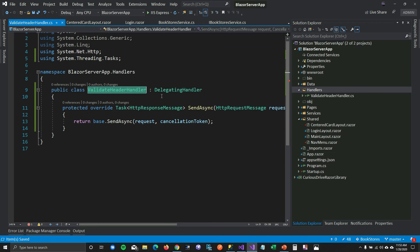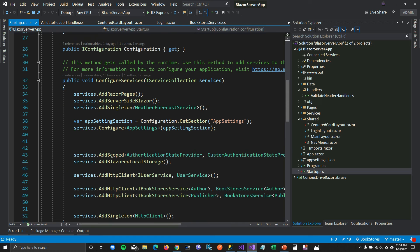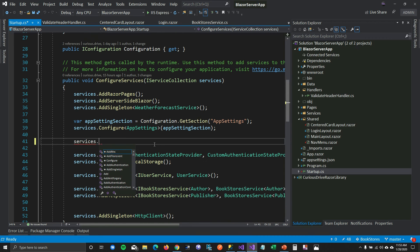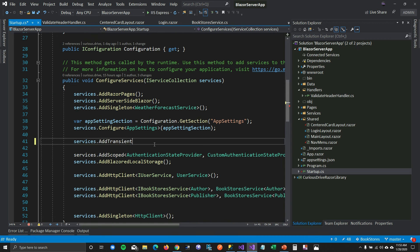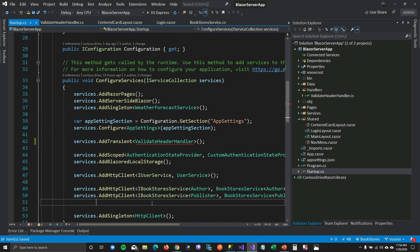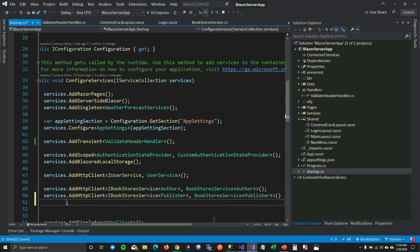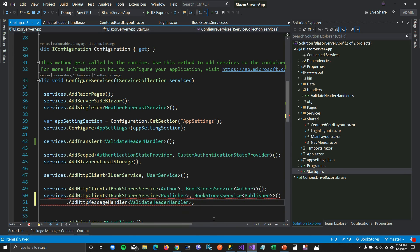In the Startup class I'll add: `services.AddTransient<ValidateHeaderHandler>()`. Then on the BookService HTTP client registration, I'll add `.AddHttpMessageHandler<ValidateHeaderHandler>()` so it knows which validation class to call before sending the request to the API.